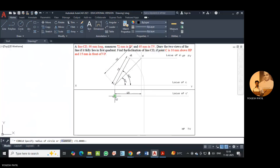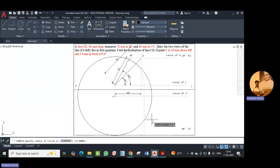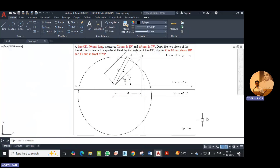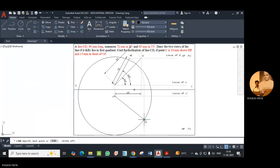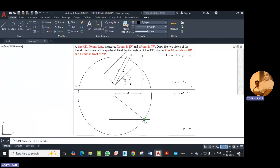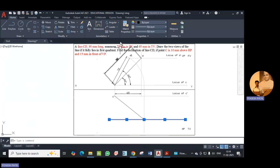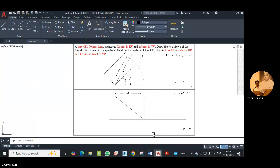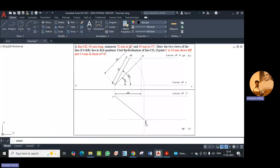We connect C dash with the intersection point — just turning off ortho mode — and from there we draw a locus of D dash in both directions. We no longer need this circle, so we delete it. We make the locus line faint and give the name to the point as D dash. This is the locus of D dash.